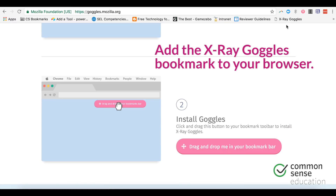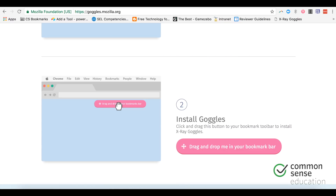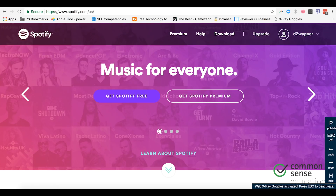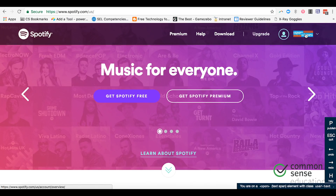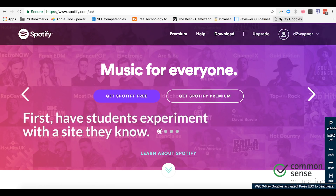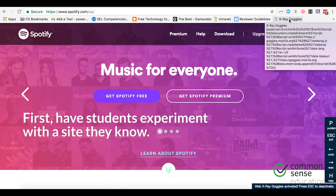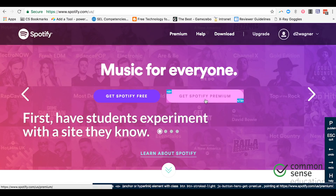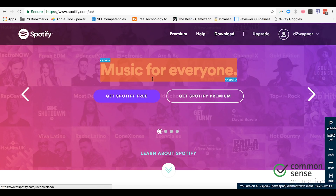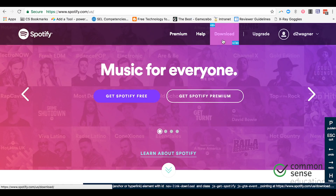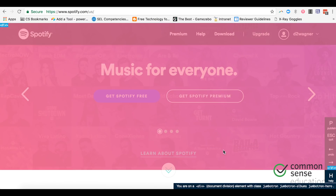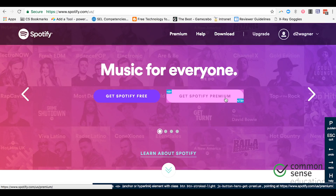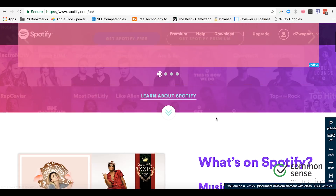Once you have it up there, you can go to a site that students really find interest in, and up at the top right, go ahead and click X-Ray Goggles. From there you'll notice that it takes the site and breaks it down into chunks — much more manageable for students to see what's going on.